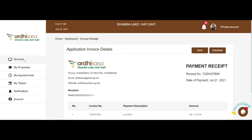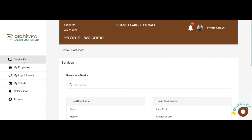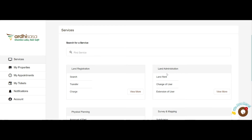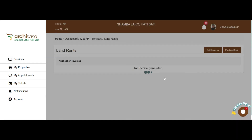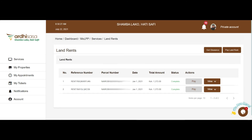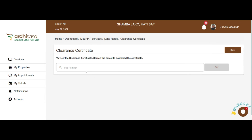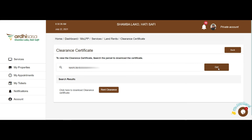To get your clearance certificate, navigate to the Land Administration Services. Click on Land Rent on the Quick Links or on the View More option. Click on the Get Clearance button on the top right corner. Key in the desired parcel, then click on the Get button. If there are no pending invoices, the system will allow you to download the clearance certificate valid for the current year.